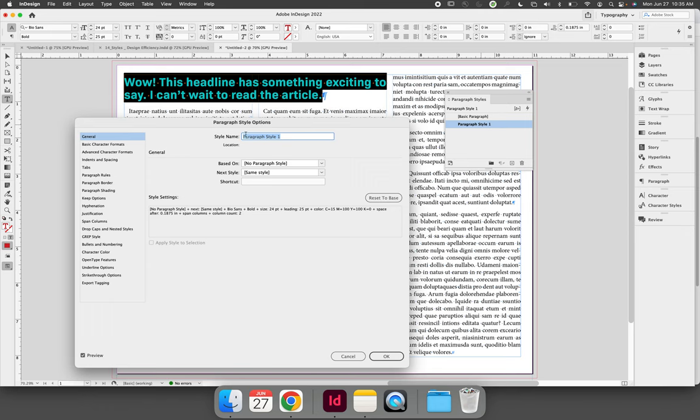This is the headline formatting for my article, so I'm going to call this Headline. If you have multiple headline variations, you might want to call it Red Headline or something descriptive that you'll remember.